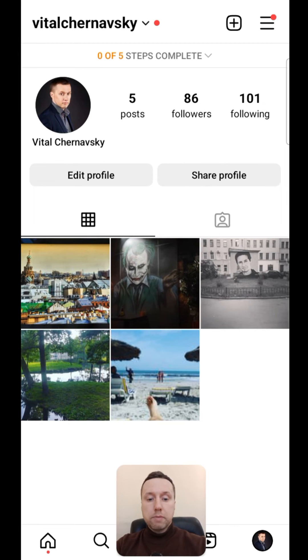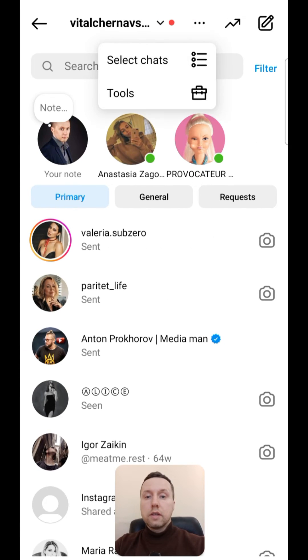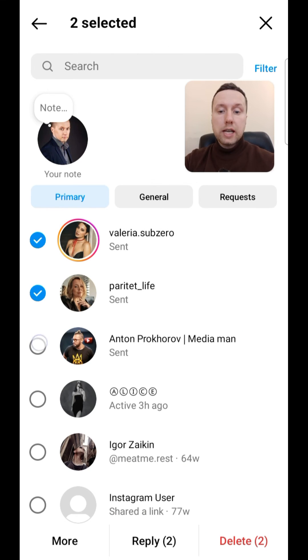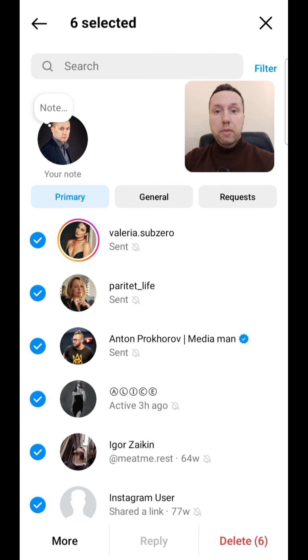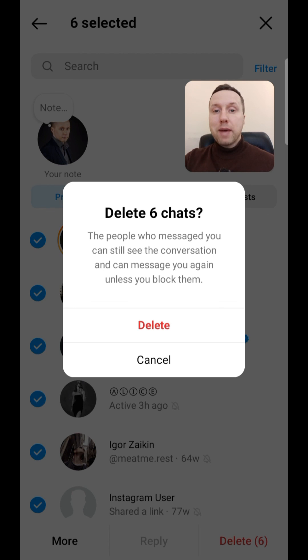Go to direct messages and click on the three dots. Next select chats. Select all the chats you want to delete, and tap the red delete text in the bottom right corner.